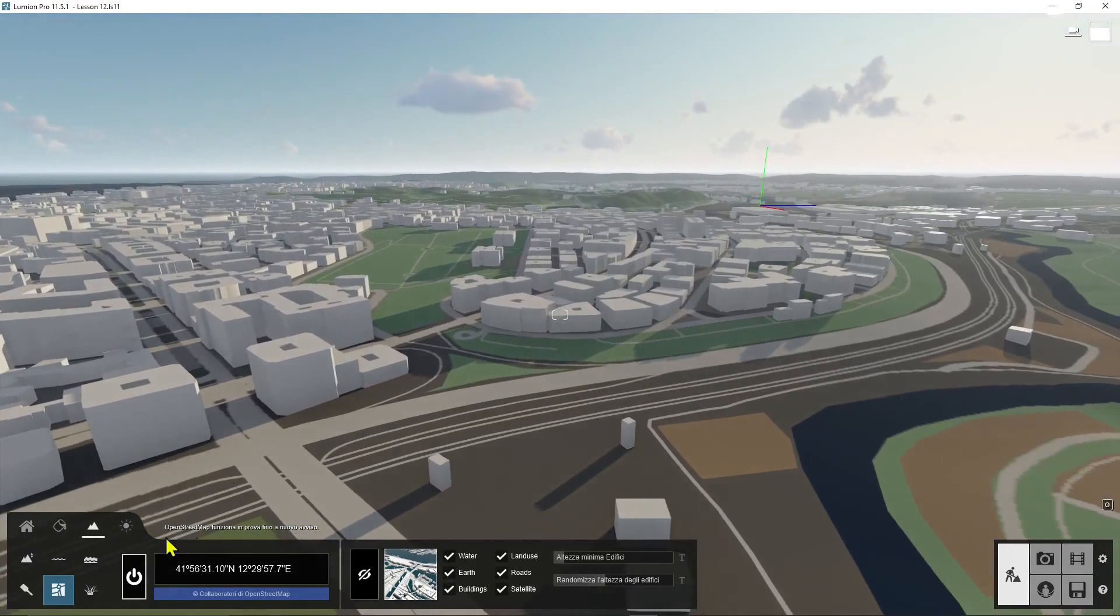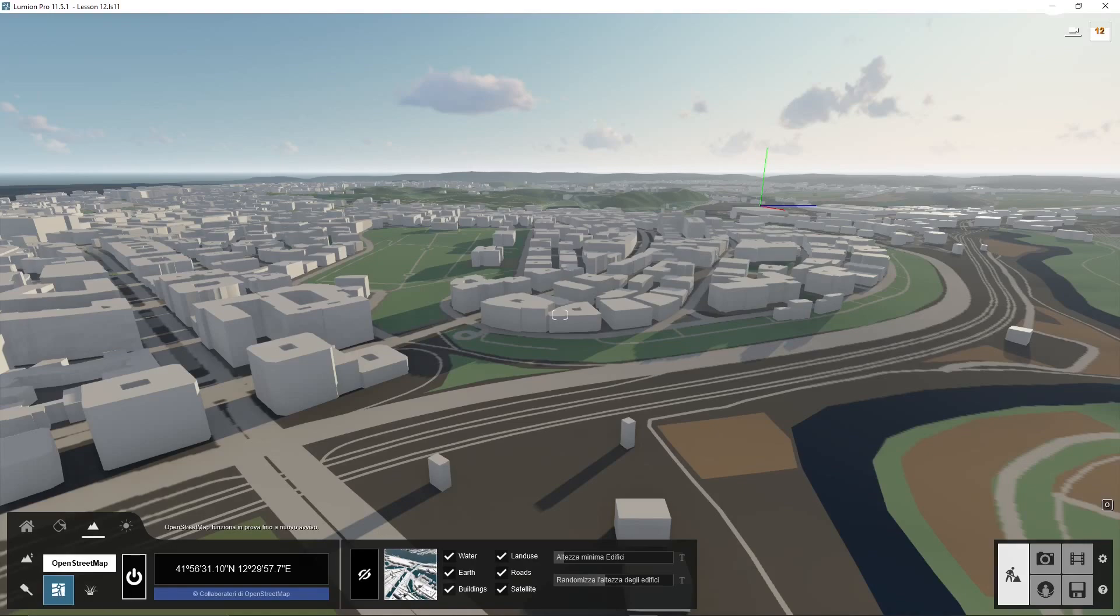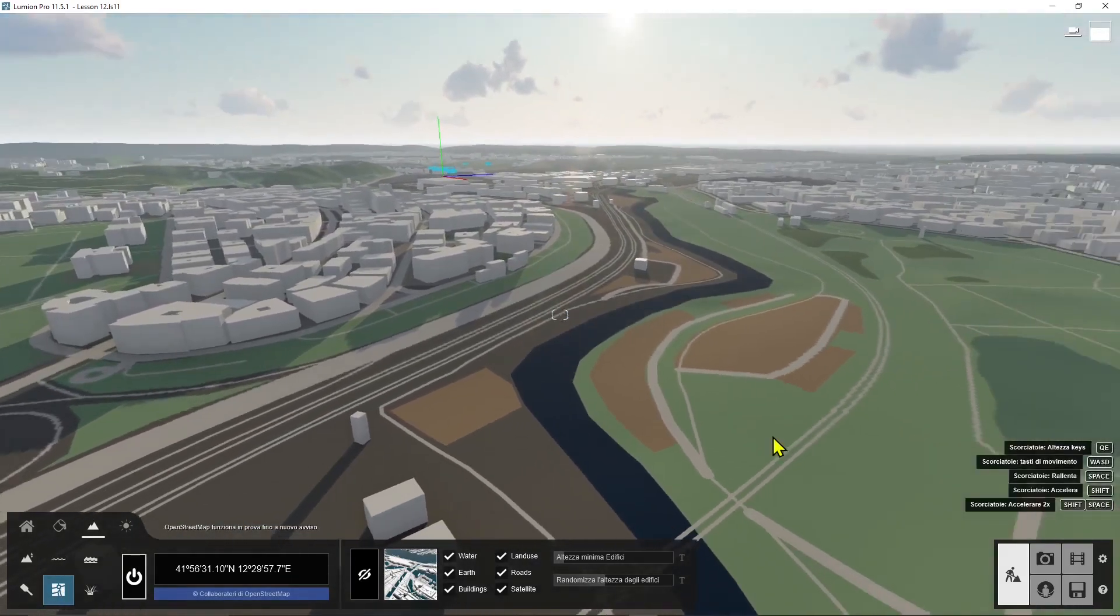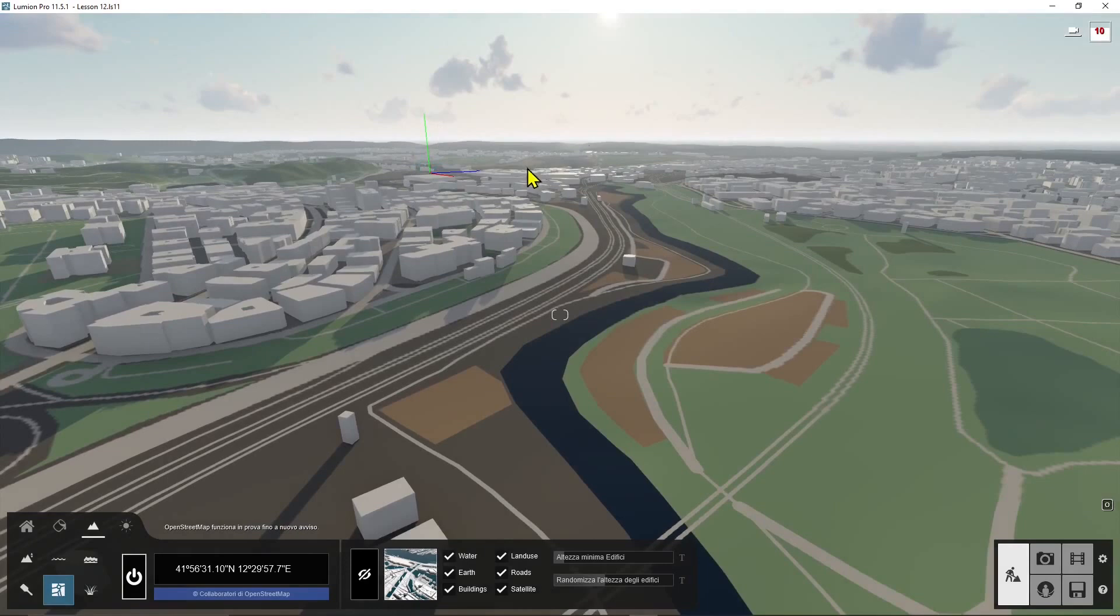This is a beta version so it's going to be improved more and more in the future, but we're going to see how it works right now.